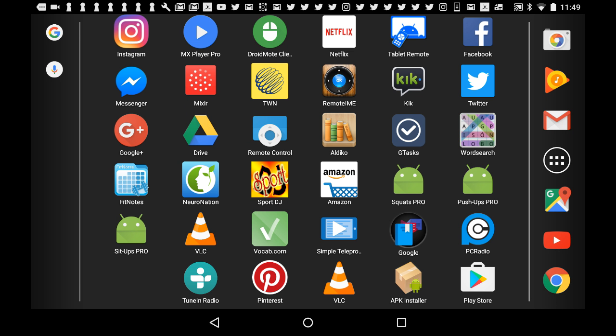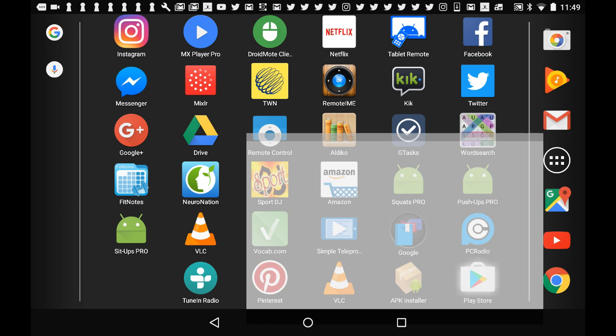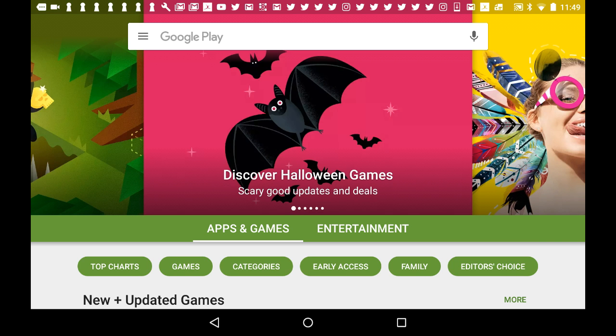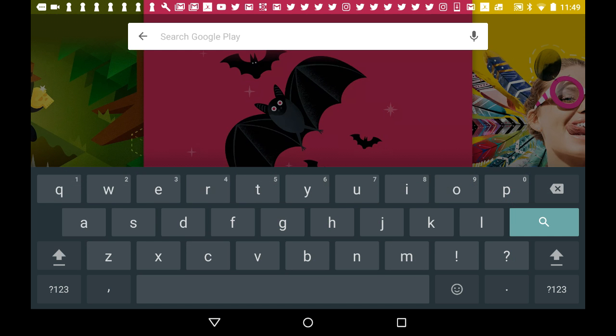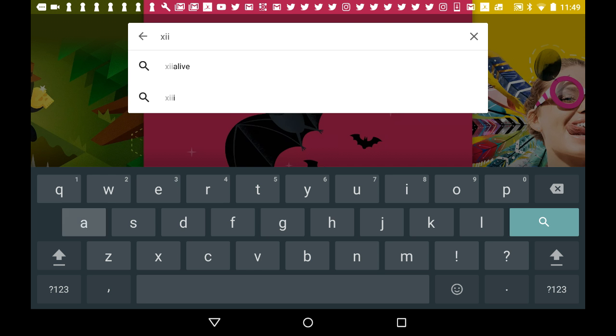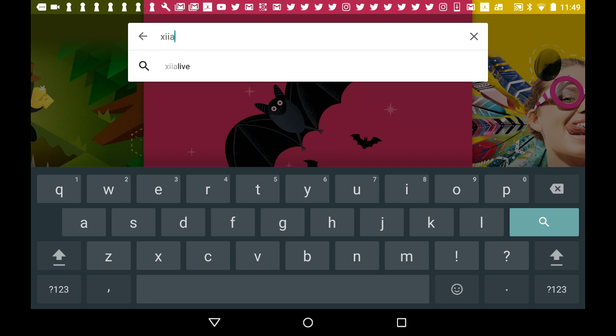Now that I have Google Play open, I'm going to tap in the search bar and type in XiiaLive, that's X-I-I-A-L-I-V-E, and there we go, we find it immediately.